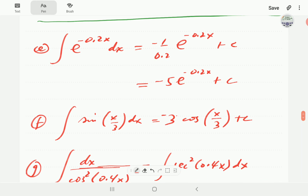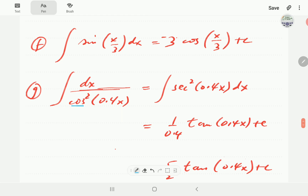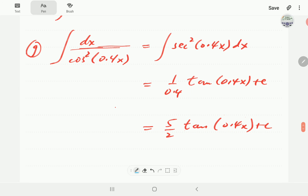In example e, a is negative 0.2, so we divide by negative 0.2. The integral of e to the minus 0.2x brings back e to the minus 0.2x, and the reciprocal of negative 0.2 is negative 5, giving negative 5 e to the minus 0.2x plus c. In f, the integral of sine is negative cosine, then we divide by one third, which is the same as multiplying by three, giving negative three cosine of x over 3 plus c. In g, the expression is disguised — bringing it up reveals secant squared of 0.4x, which is a standard integral giving tangent, then we divide by 0.4, so the answer is tangent of 0.4x over 0.4 plus c. Thank you for watching; hopefully it has been useful.